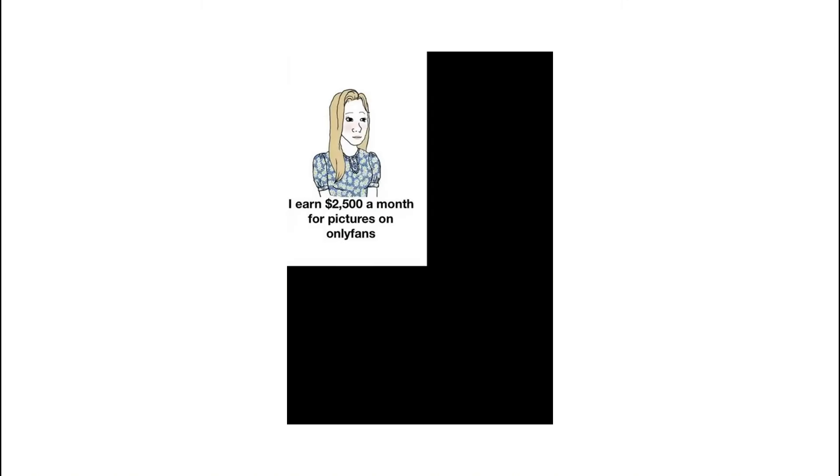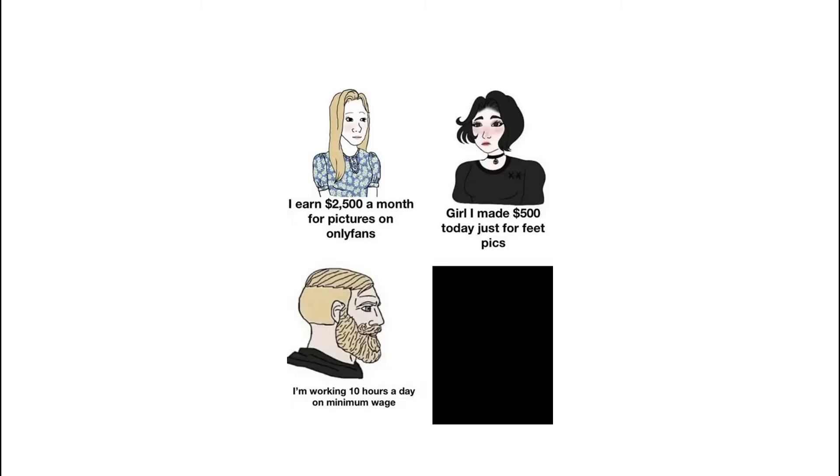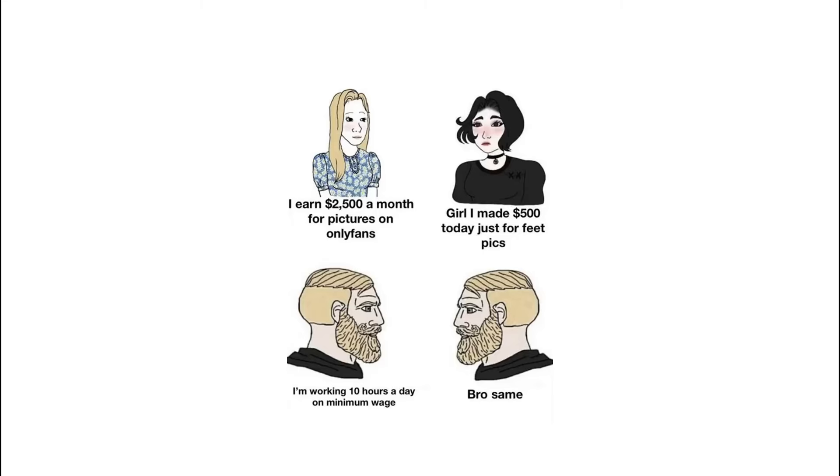I earn $2,500 a month for pictures on OnlyFans. Girl: I made $500 today just for feet pics. I'm working 10 hours a day on minimum wage. Bro same. My crush at high school: I love Minecraft. Me the next day.